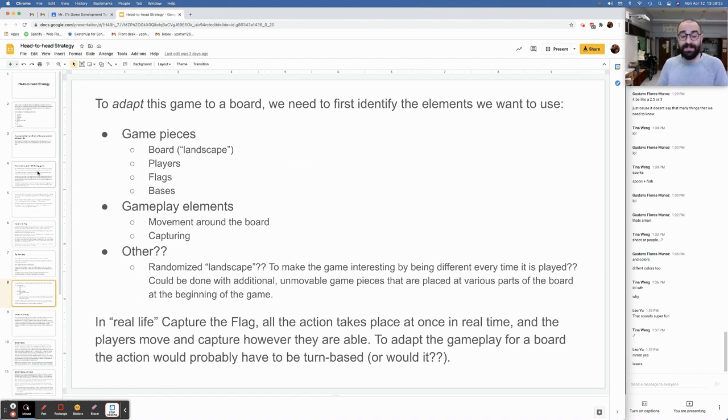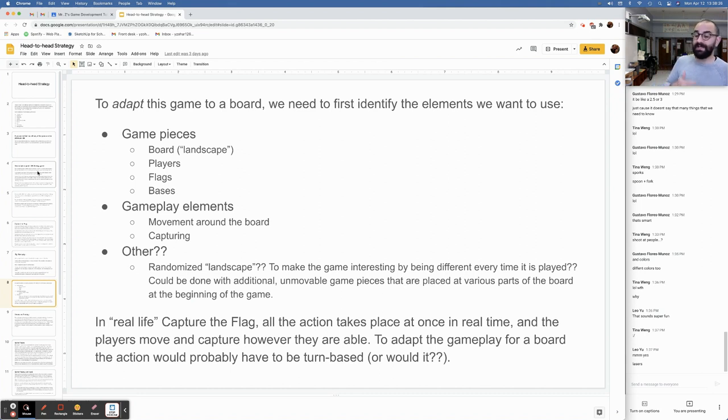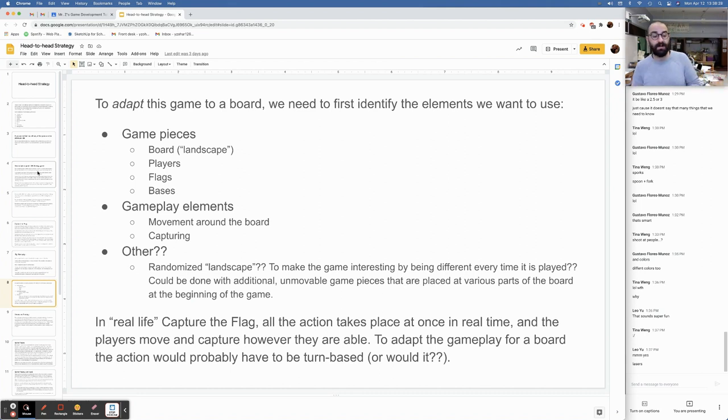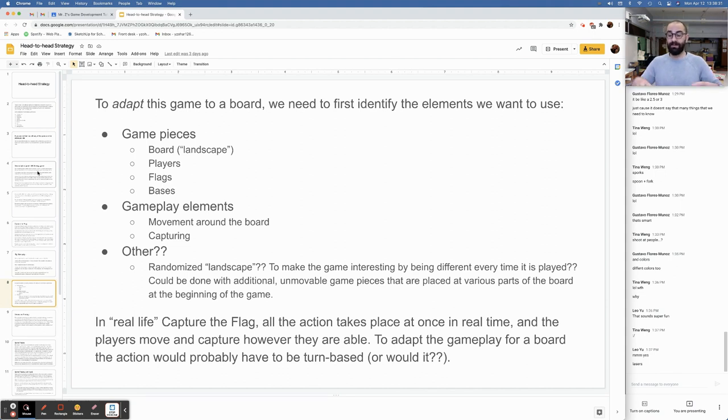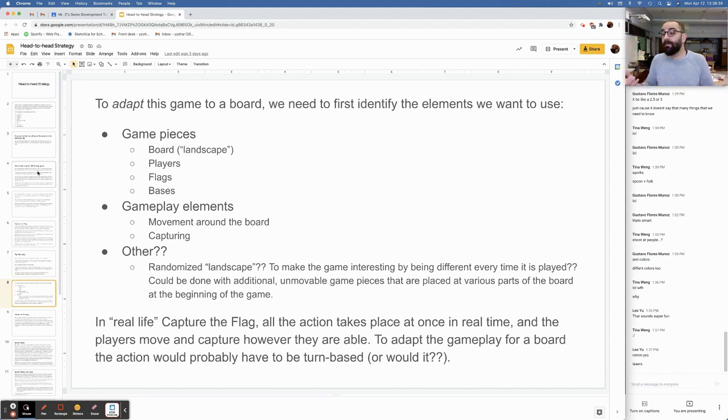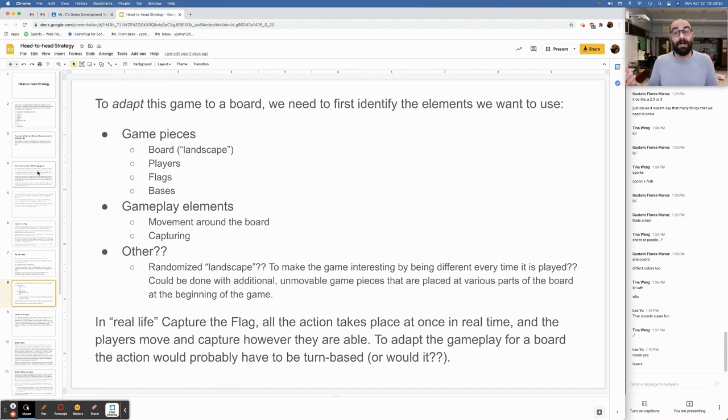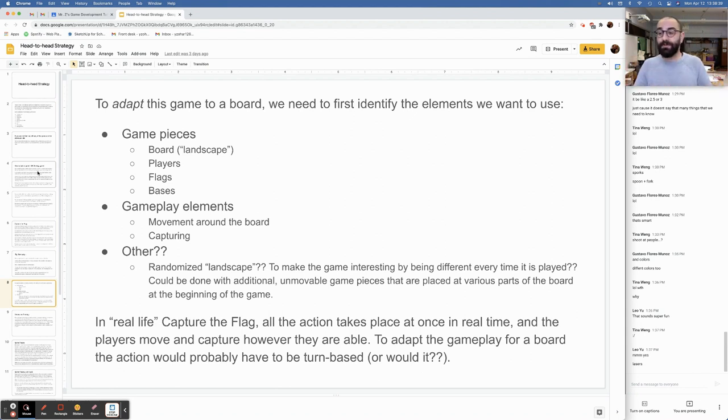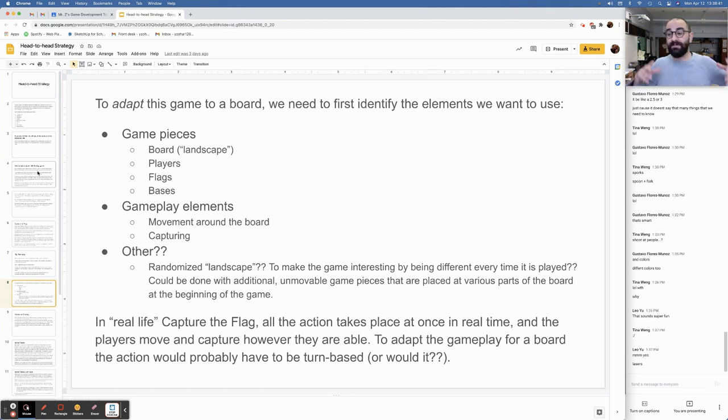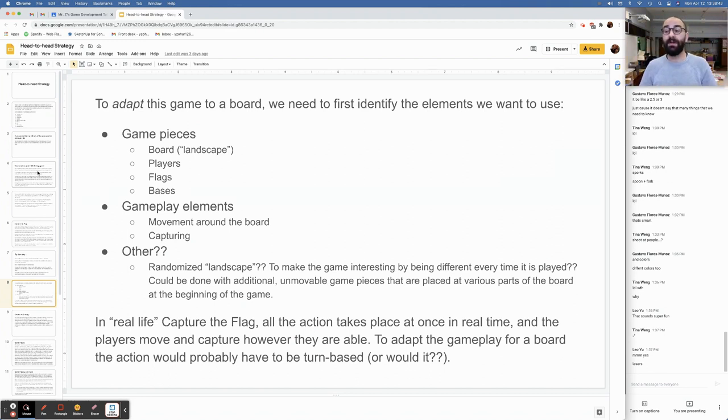We need some gameplay elements in the instructions. So we have to think about how players move around the board. We have to think about how capturing works, whether we're talking about capturing the flag or capturing other players and so on. What else? Can we randomize the landscape? Can we make the game more interesting by being different every time it's played? This could be done with additional unmovable pieces that are placed at various parts of the board at the beginning of the game. Maybe at random.